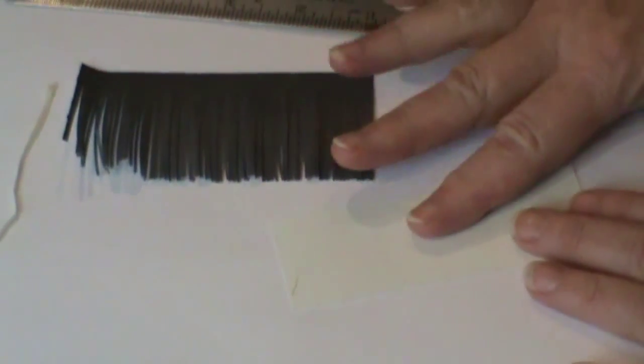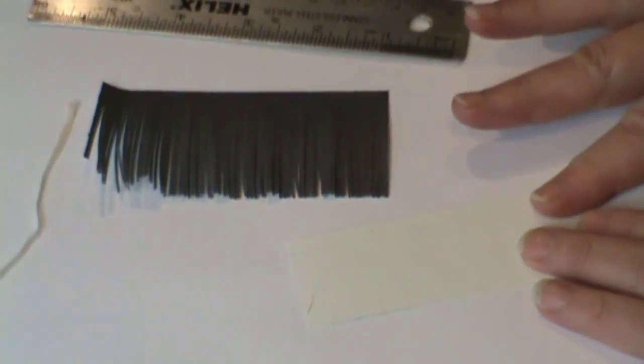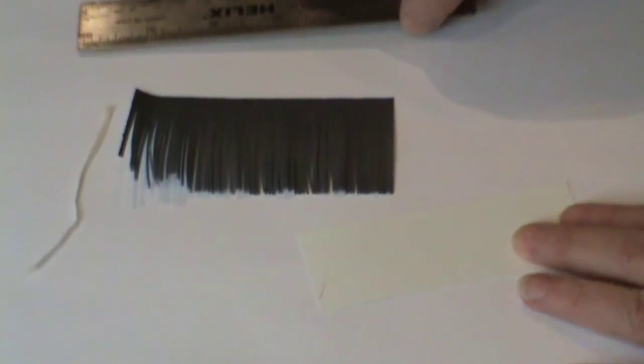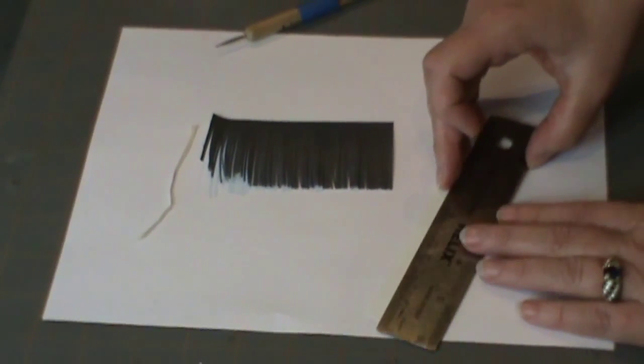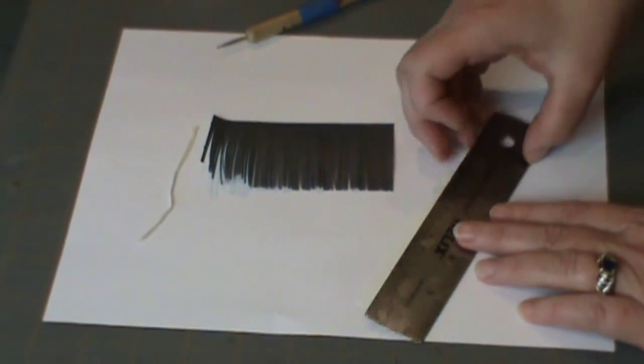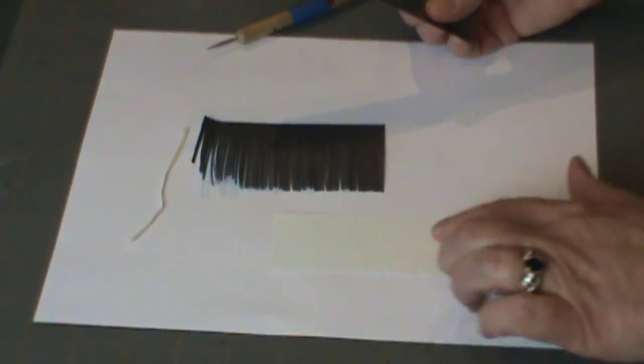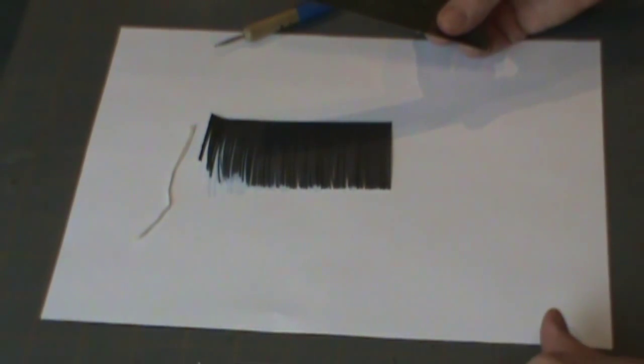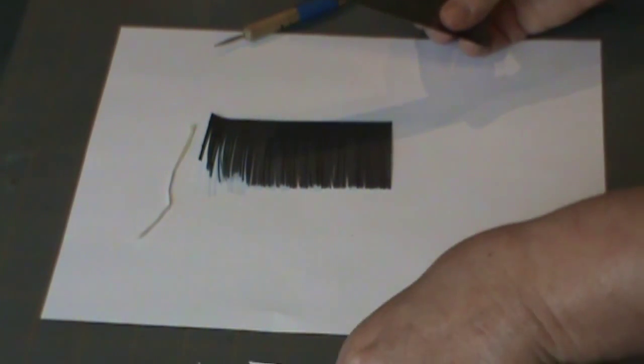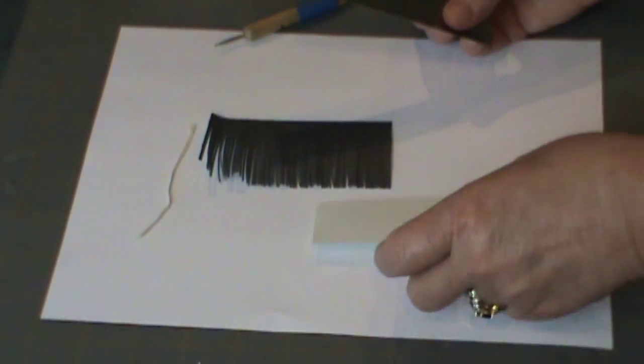And then the next thing you need to do with your piece of paper is to create a score line about a quarter of an inch in when you're working with a piece of paper this size, which I believe is an inch and a half.